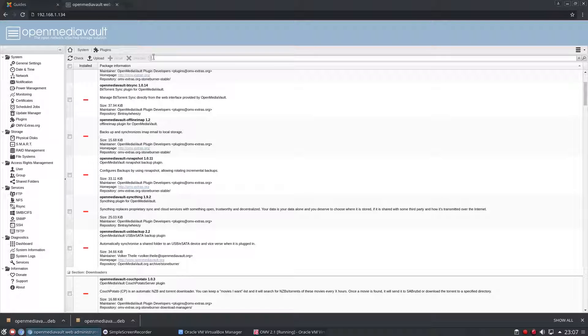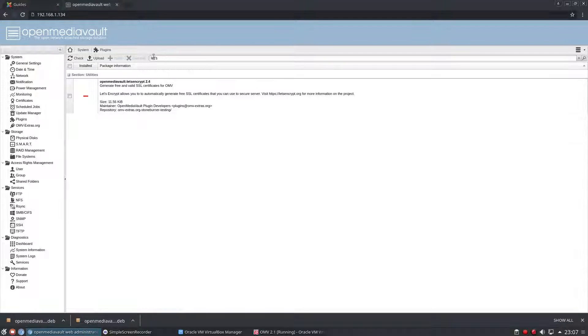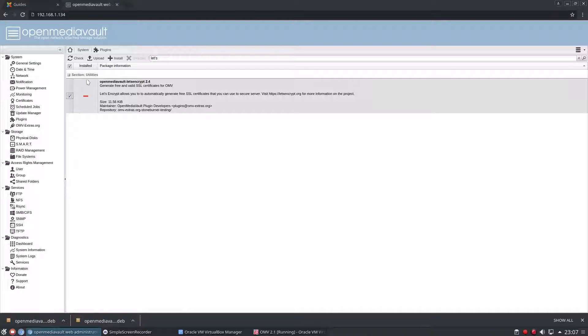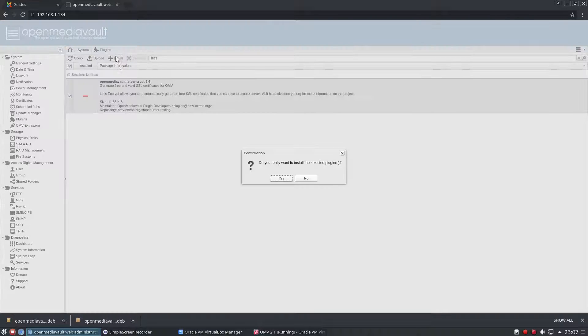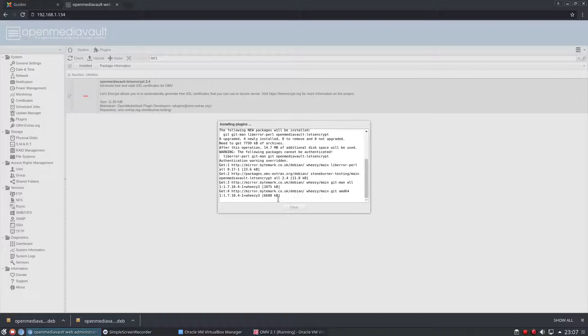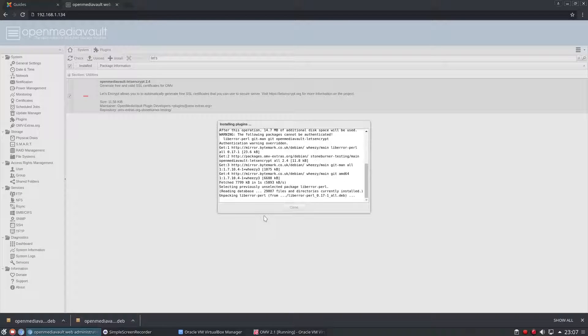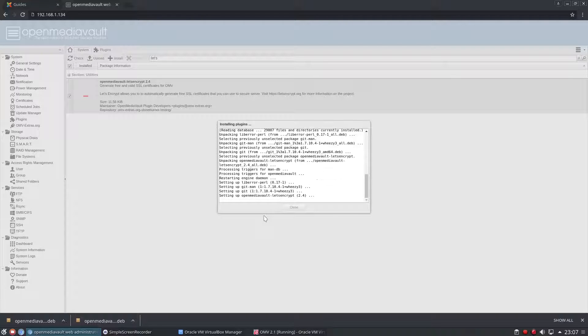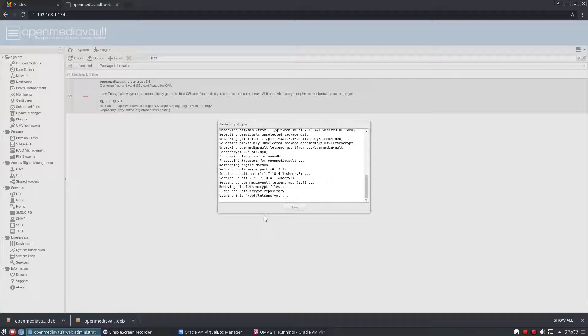Now that I've done that, I'm going to install the plugin Let's Encrypt 2.4. What this is going to do is automatically assign me a legitimate certificate that I can have for my domain.